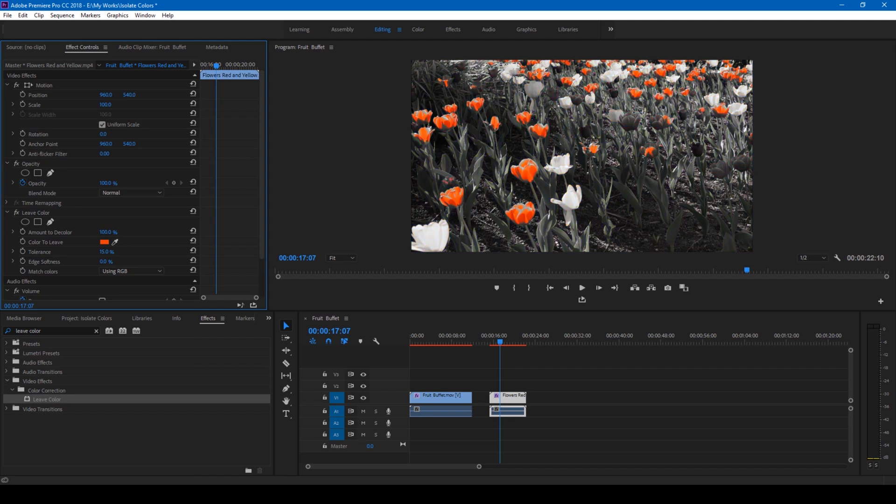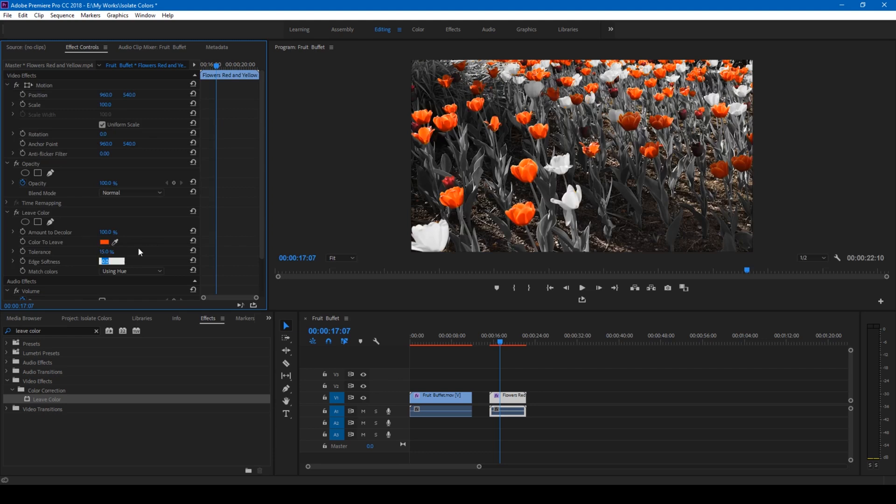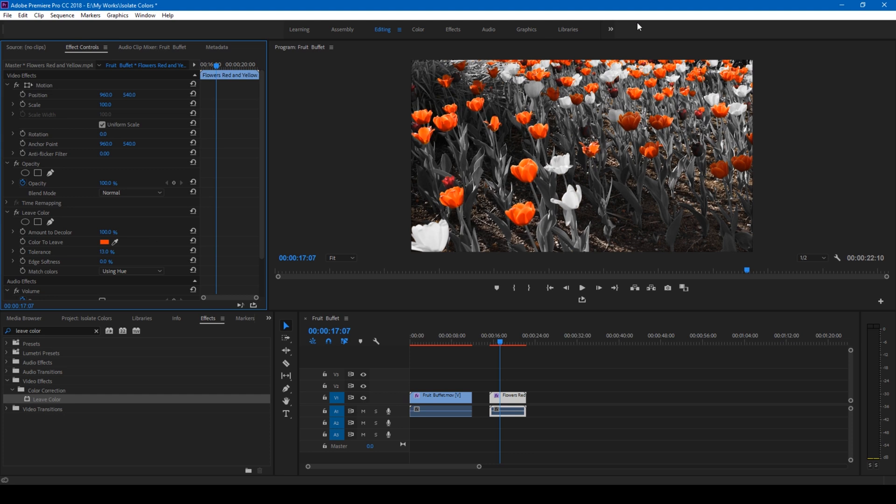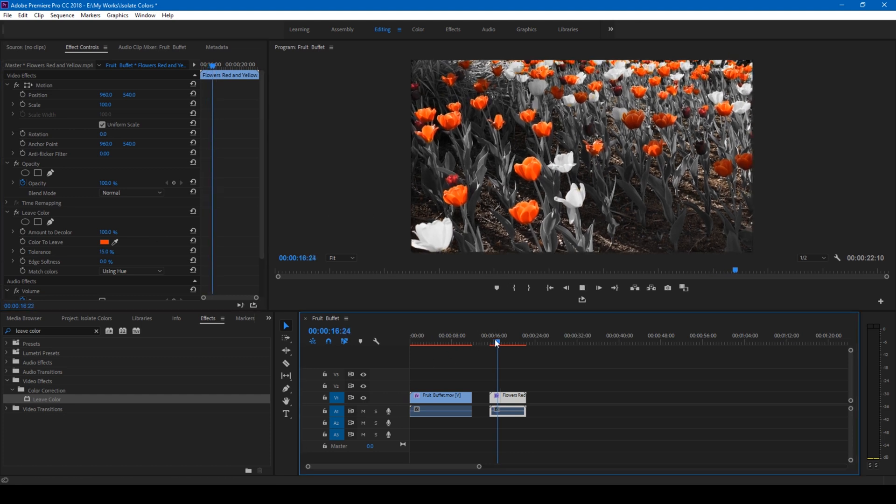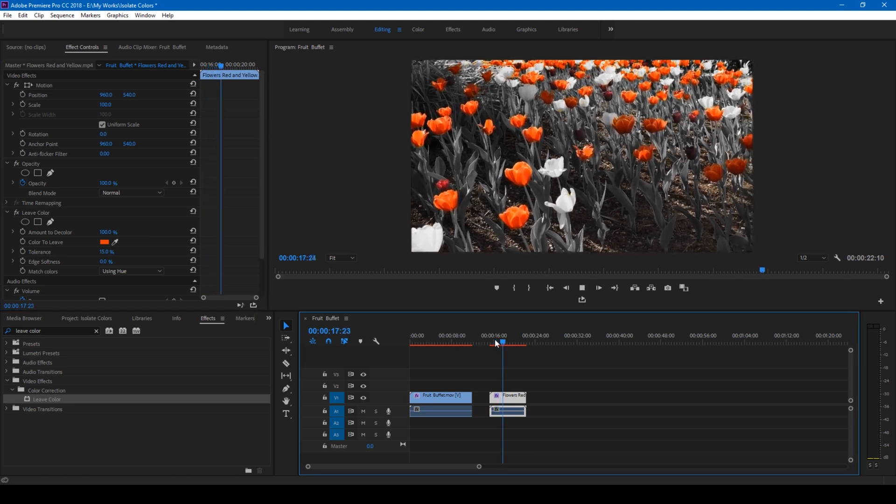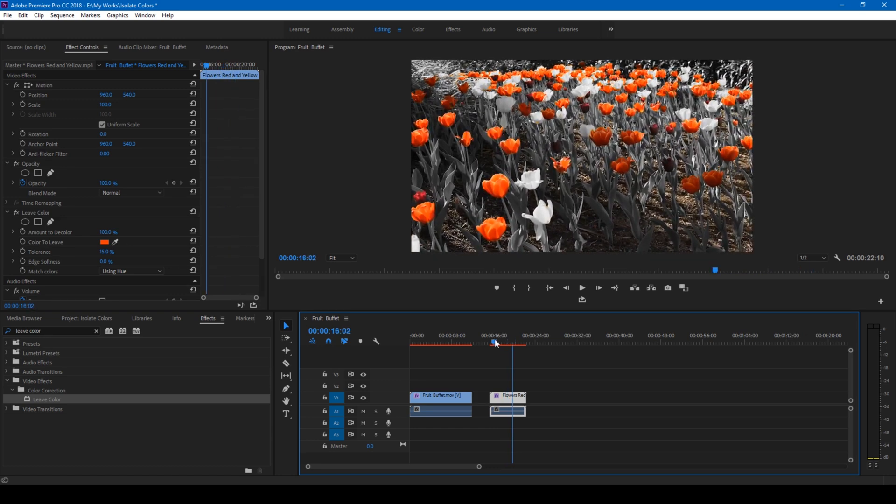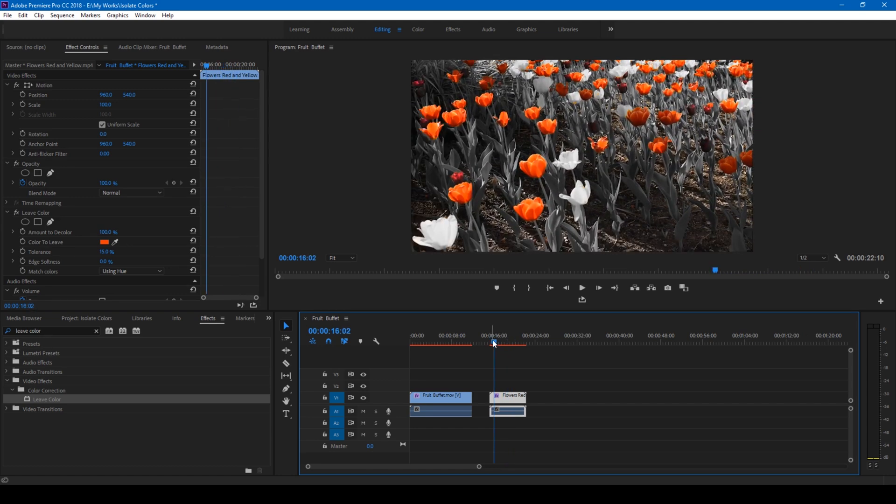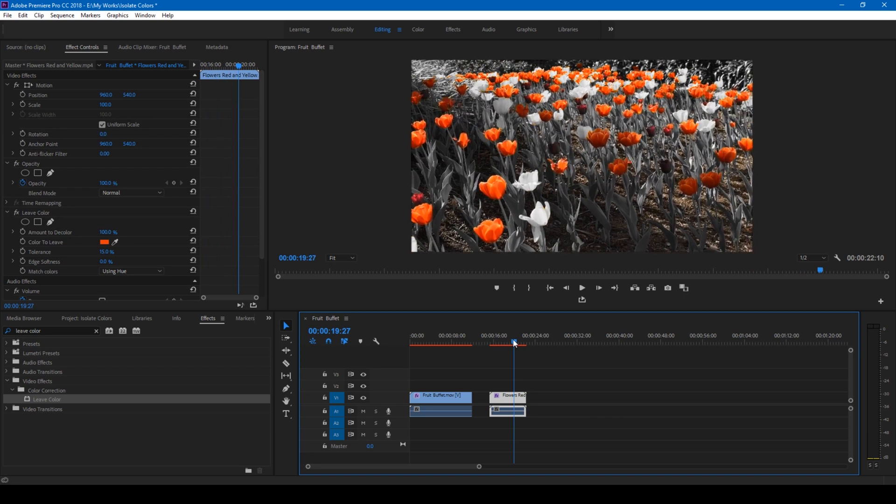I'll increase the amount to 100 and change match colors to using hue. Now you can see that only the red flowers are being highlighted. You can increase the edge softness to one or two, or increase the tolerance level a bit so that only the red flowers are popping out in the video. This is how you highlight one particular color in a video. This effect is usually applied in music videos.